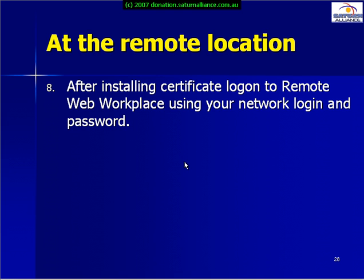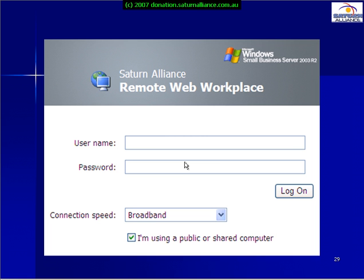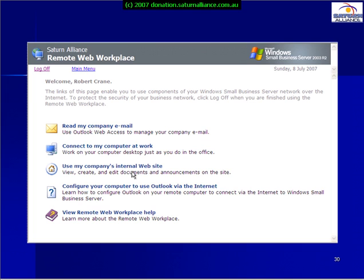After the certificate has been installed we simply log on to Remote Web Workplace using your network login and password. We type in our username as we would at the office and the password that we normally use. Upon this being successfully accepted we're now presented with a screen where we can choose to read emails, connect to a computer at work, and so on.